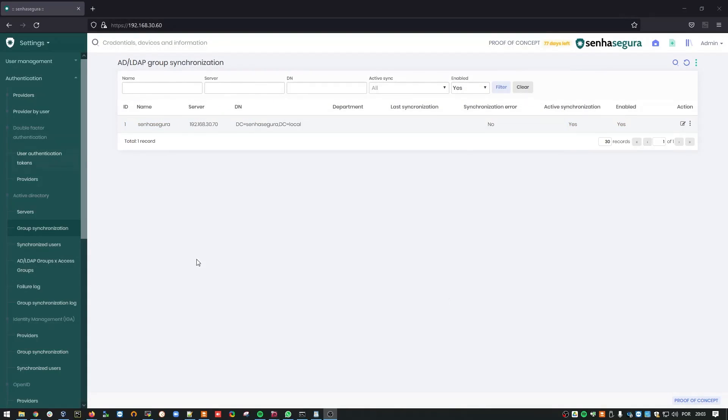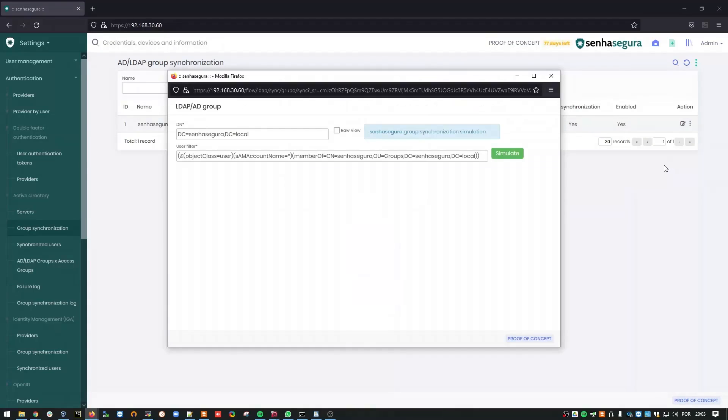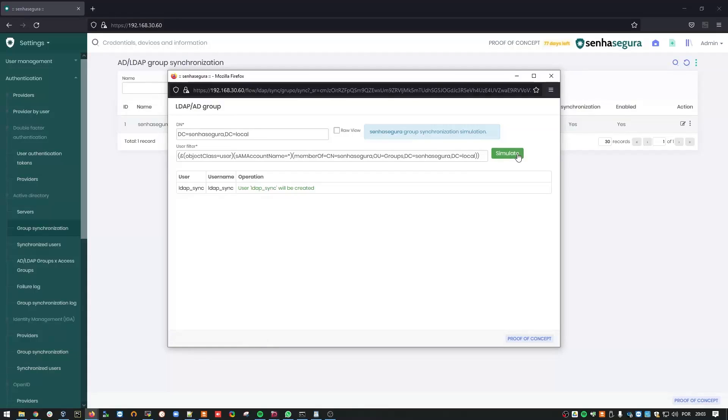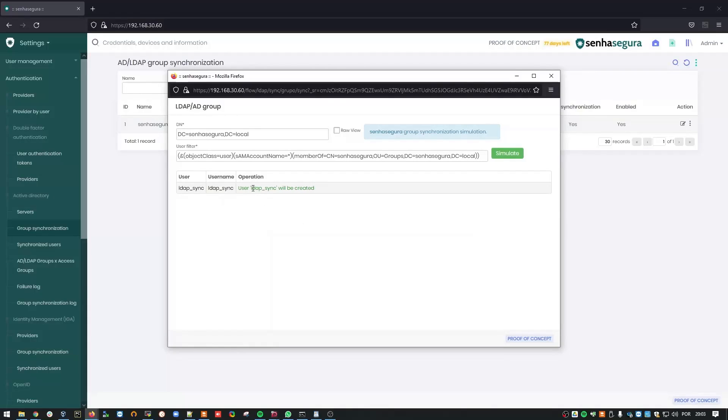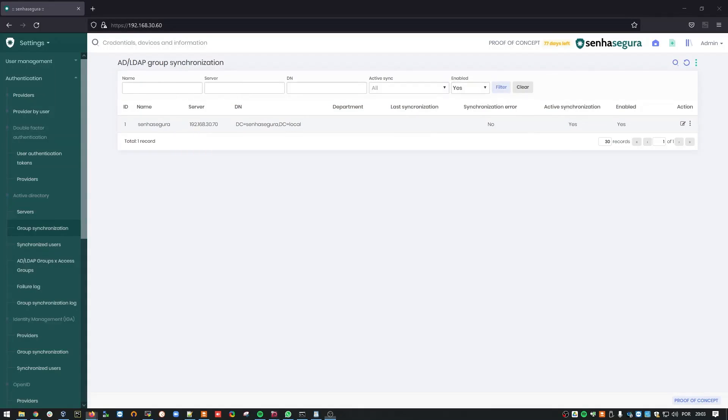Done! Don't forget to run a synchronization test. Click the Simulate button. And here you go. You can see that the LDAP Sync user will be created as soon as synchronization is complete. Wait for a couple of minutes to validate this information.